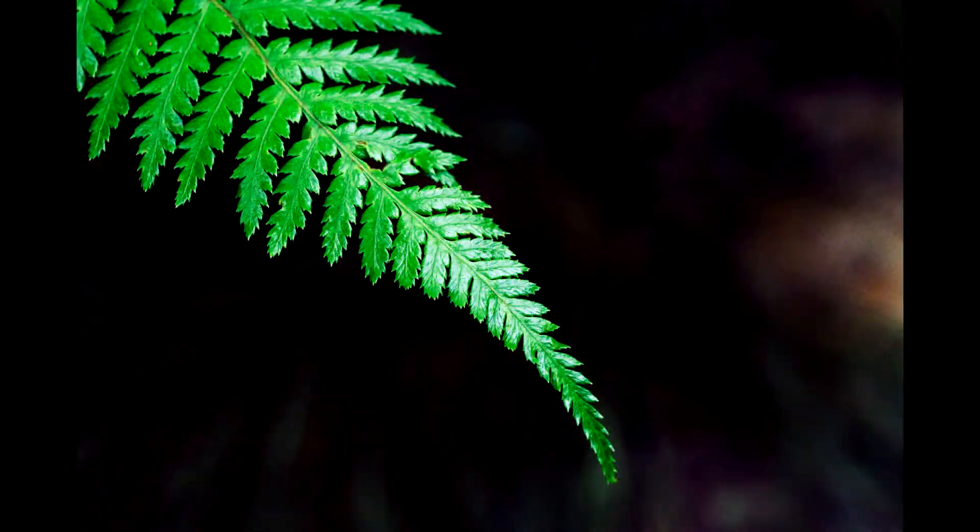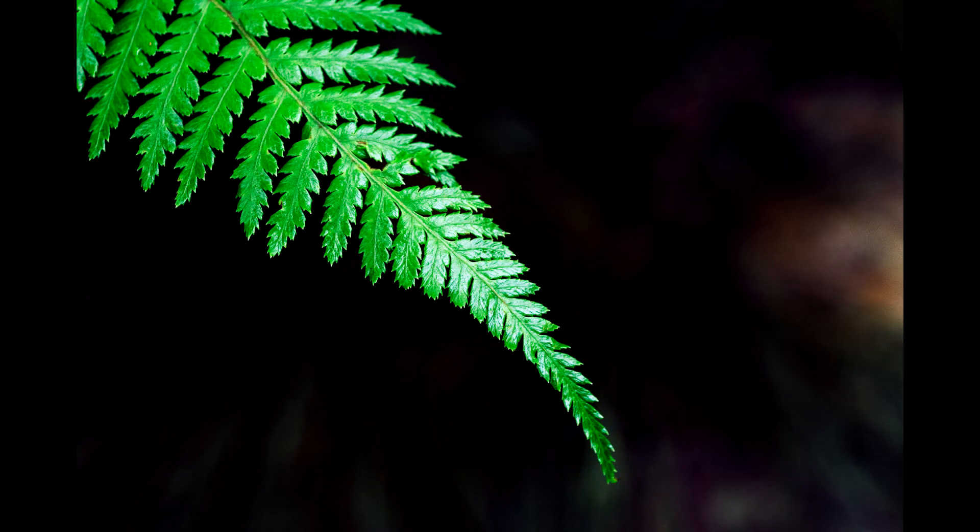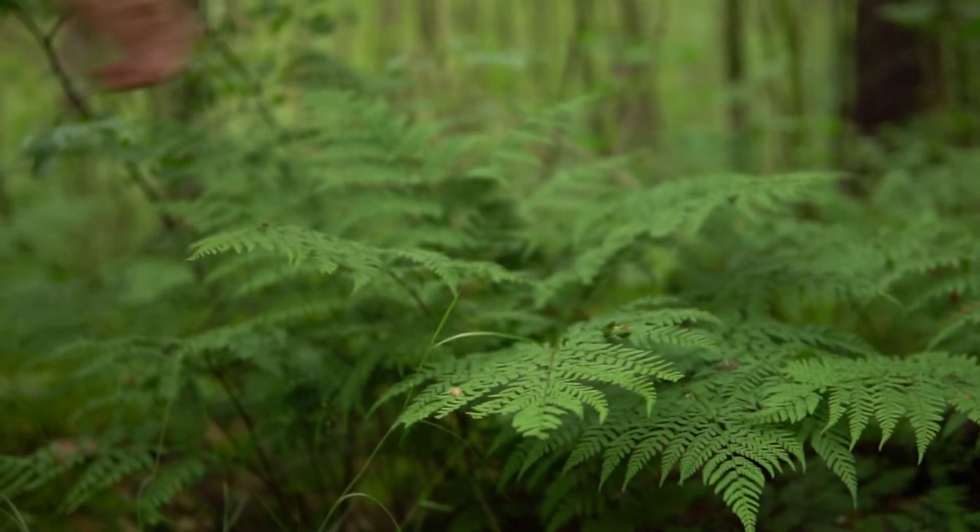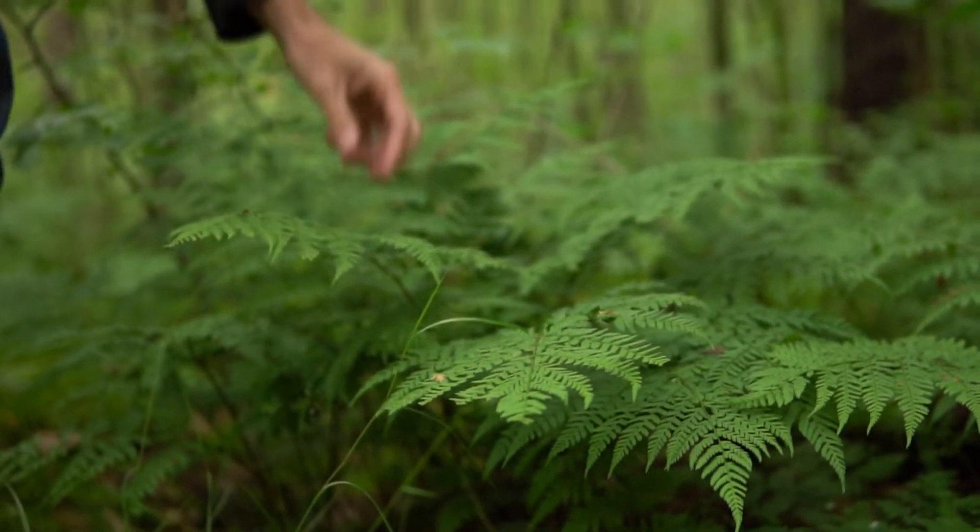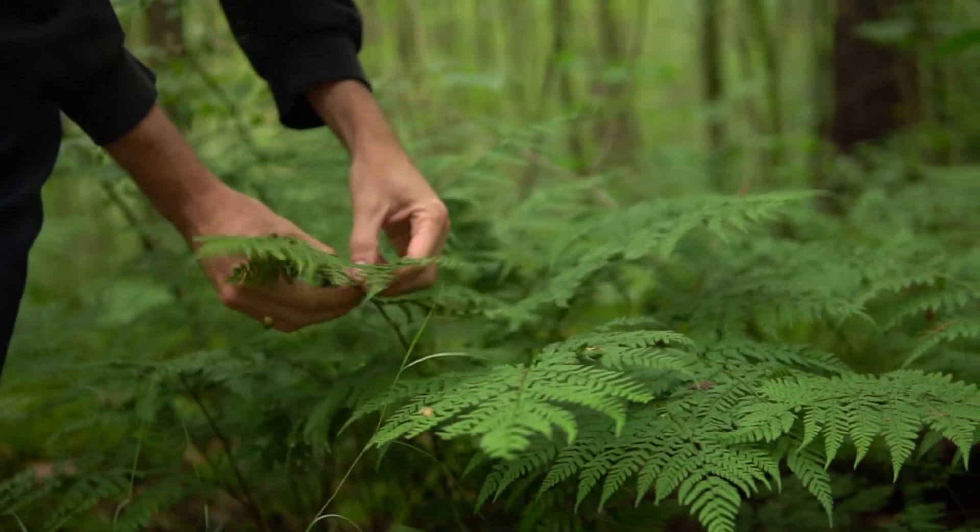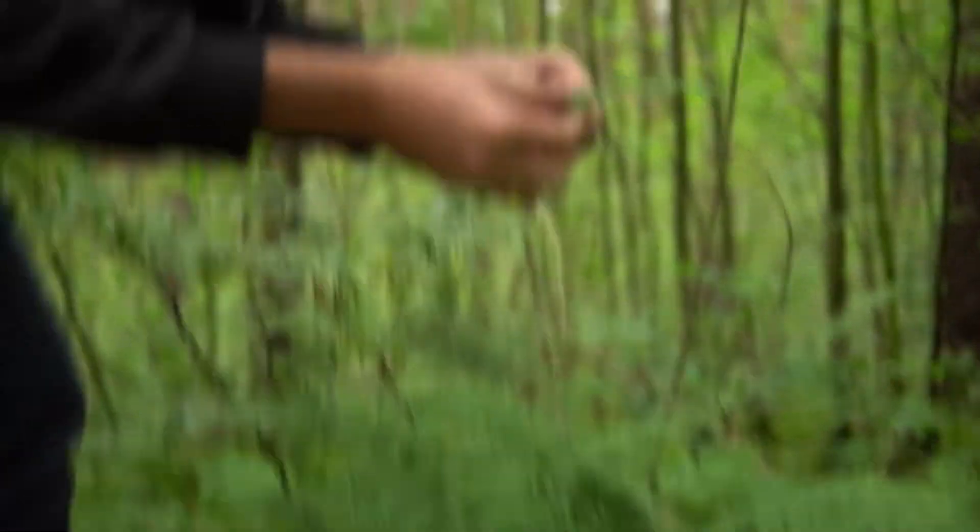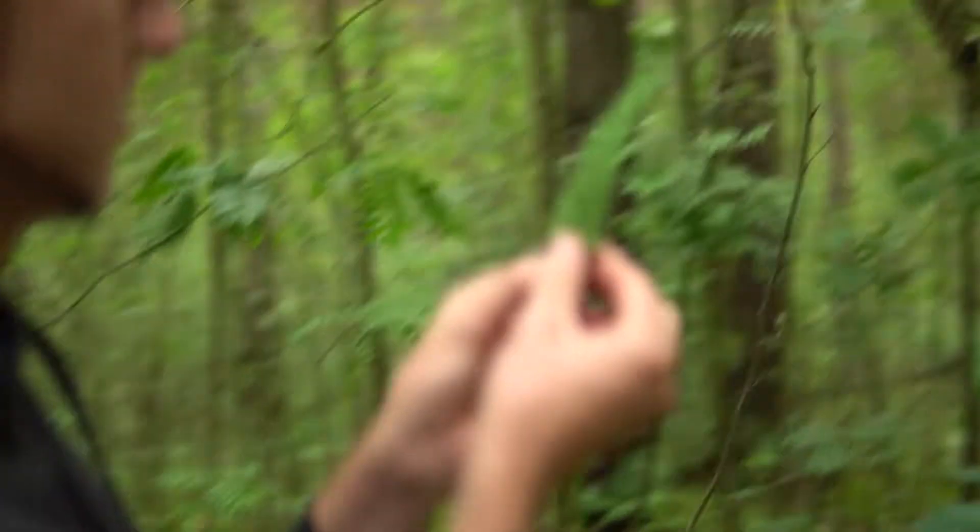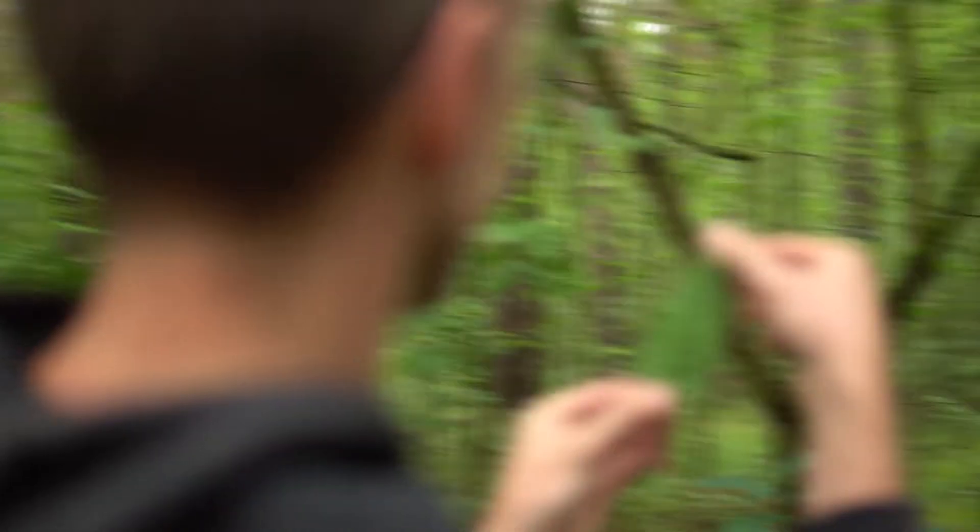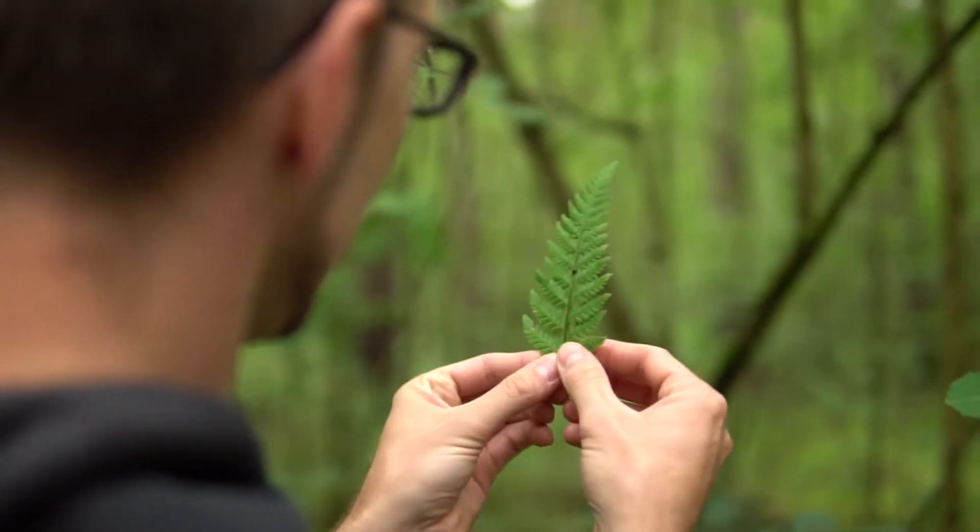A fern leaf is a natural fractal. It is made out of small copies of itself. You can take one part of the leaf and compare it to the big and it pretty much looks the same.